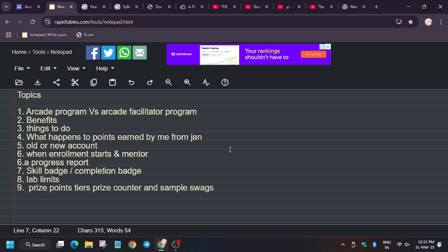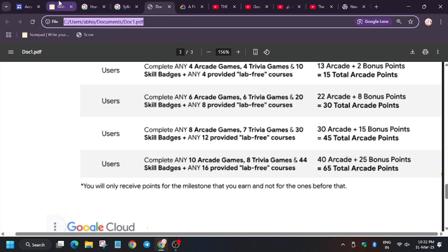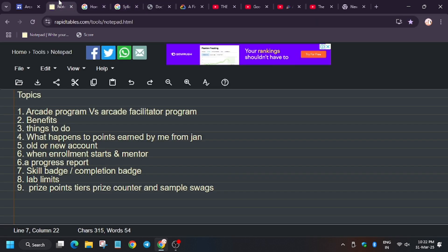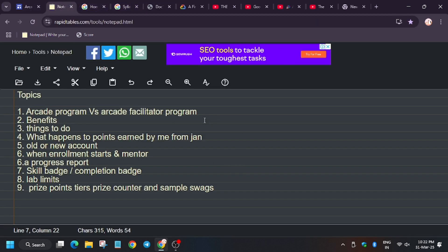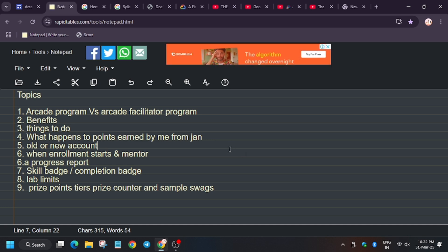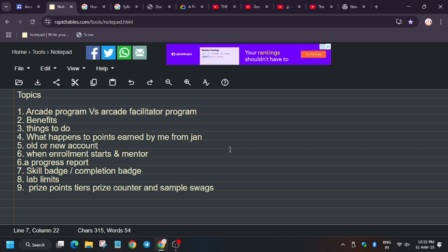Even if you have more points, it will be added. Another query is whether to proceed with old or new account. A lot of you were asking whether you should create new account or use your old account.